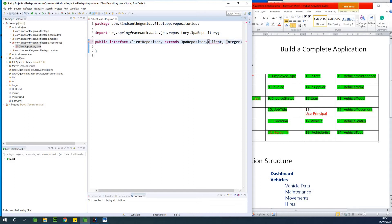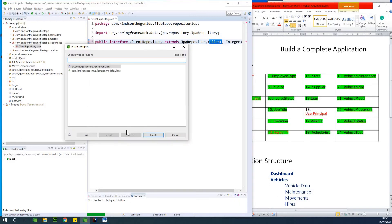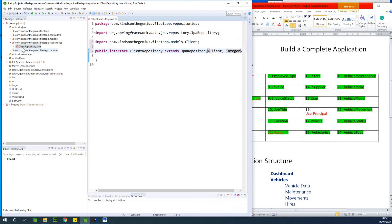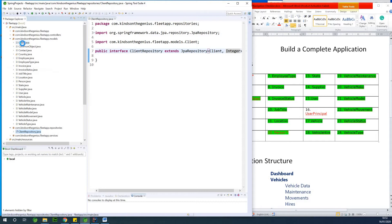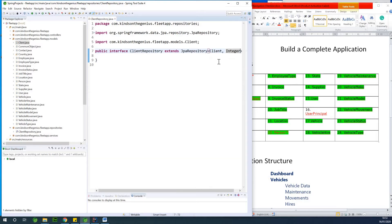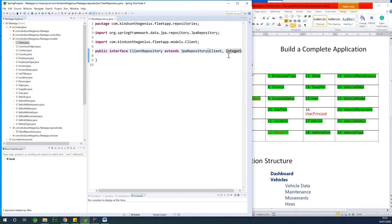If we go to the models and open up the clients, you can see that the primary key — the ID column — is of integer type. So that is what we are going to specify in the repository, as you can see right here.